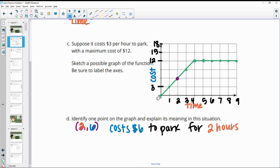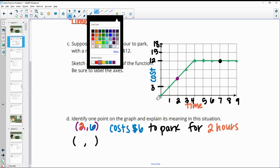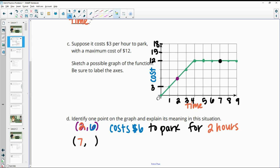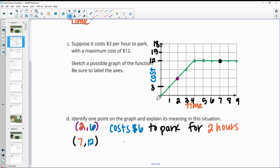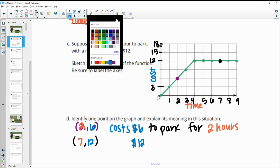You could choose other points too. For example, the point (7, 12): the 7 is the time and the 12 is the cost, so it would cost $12 to park for seven hours.